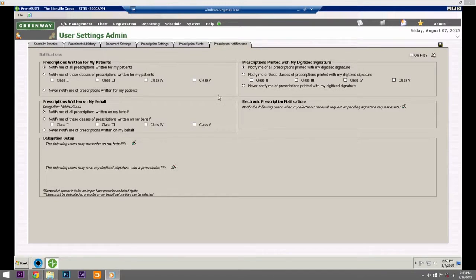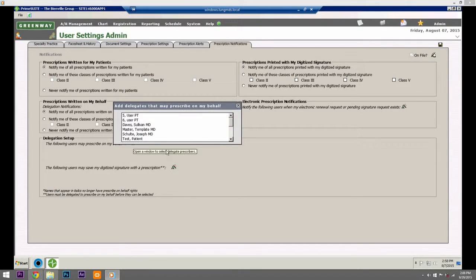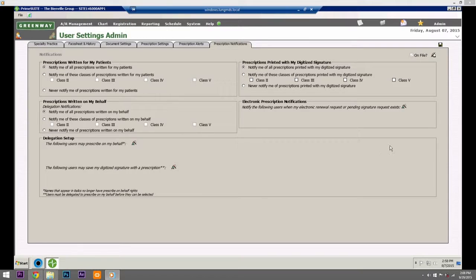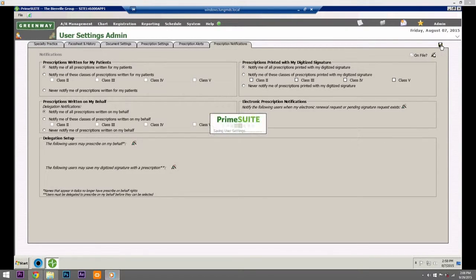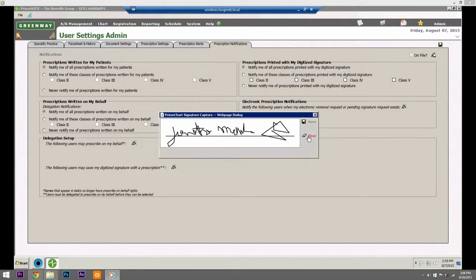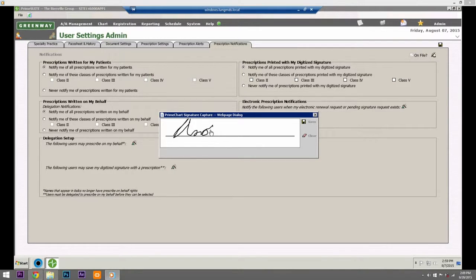Click to assign people that can prescribe medications on behalf of the current care provider. A digitized signature is an electronically captured and digitally stored signature image. This is not a digital or an electronic signature. Save changes.